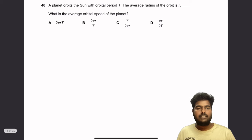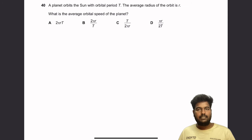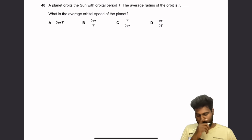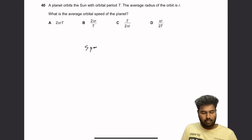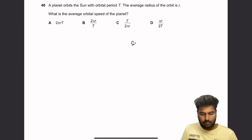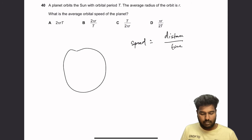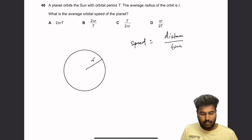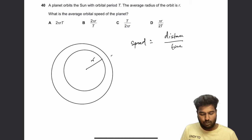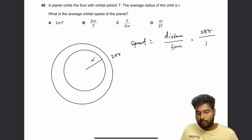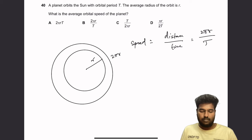Question 40: A planet orbits the sun with orbital period T and average orbital radius R. What is the average orbital speed? Speed = distance ÷ time. The distance for one complete orbit is the circumference = 2πR. So the orbital speed = 2πR ÷ T. B is the right answer.